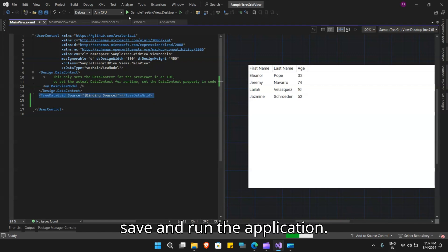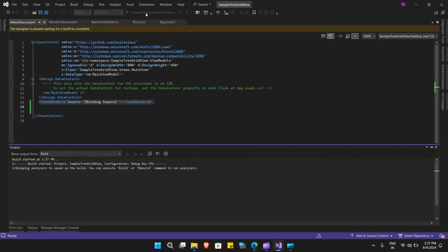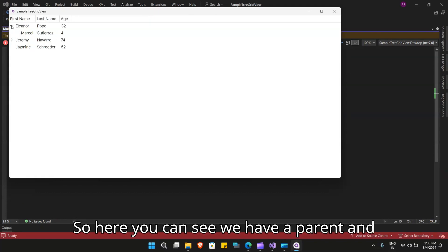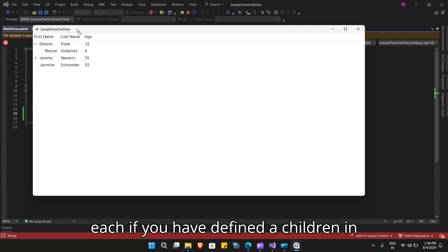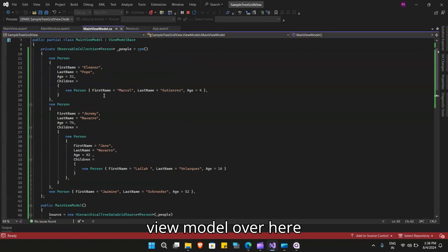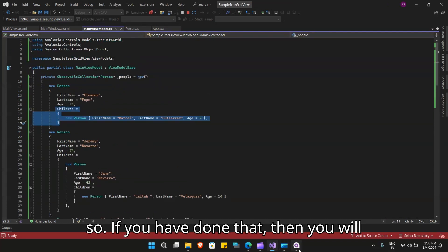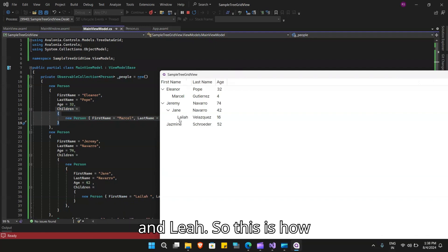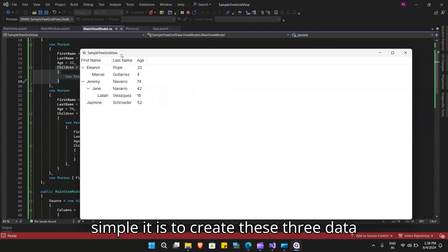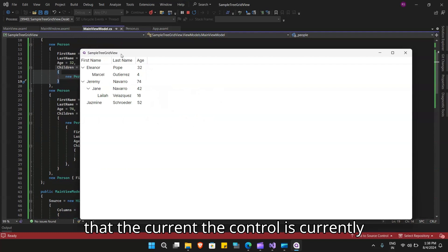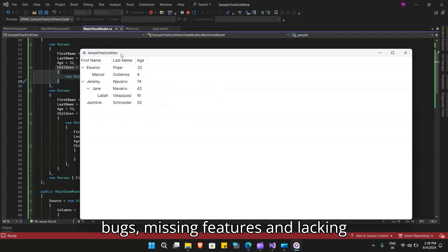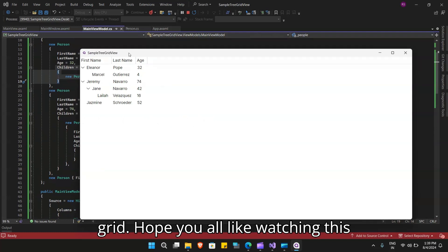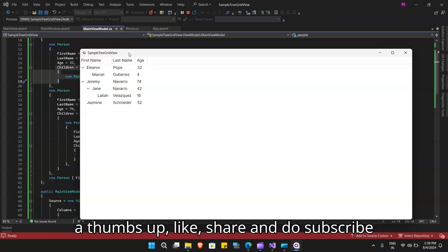Let's save and run the application. Here you can see we have a parent, and each parent that has children defined in the data source will show child rows beneath it. Under Eleanor you see Marcel, and under Jeremy you see Jane and Leah. Note that the control is currently in beta stage, so there may be bugs, missing features, and lacking documentation, but it should be generally usable and performant. That was all on the Avalonia tree data grid — hope you liked the video. Please give it a thumbs up, like, share, and subscribe. Bye bye!